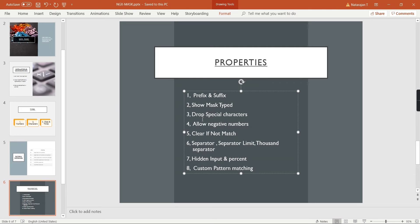The fourth property is allowNegativeNumbers, which allows negative values. The fifth is clearIfNotMatch, which clears the input if the pattern is not matched. The sixth is separator, which is for numbers — it has a limit and we can choose the separator symbol. The seventh is hiddenInput, used for security — for example, showing only the last four digits of a phone number. Finally, there is percentage and custom pattern matching using regex.